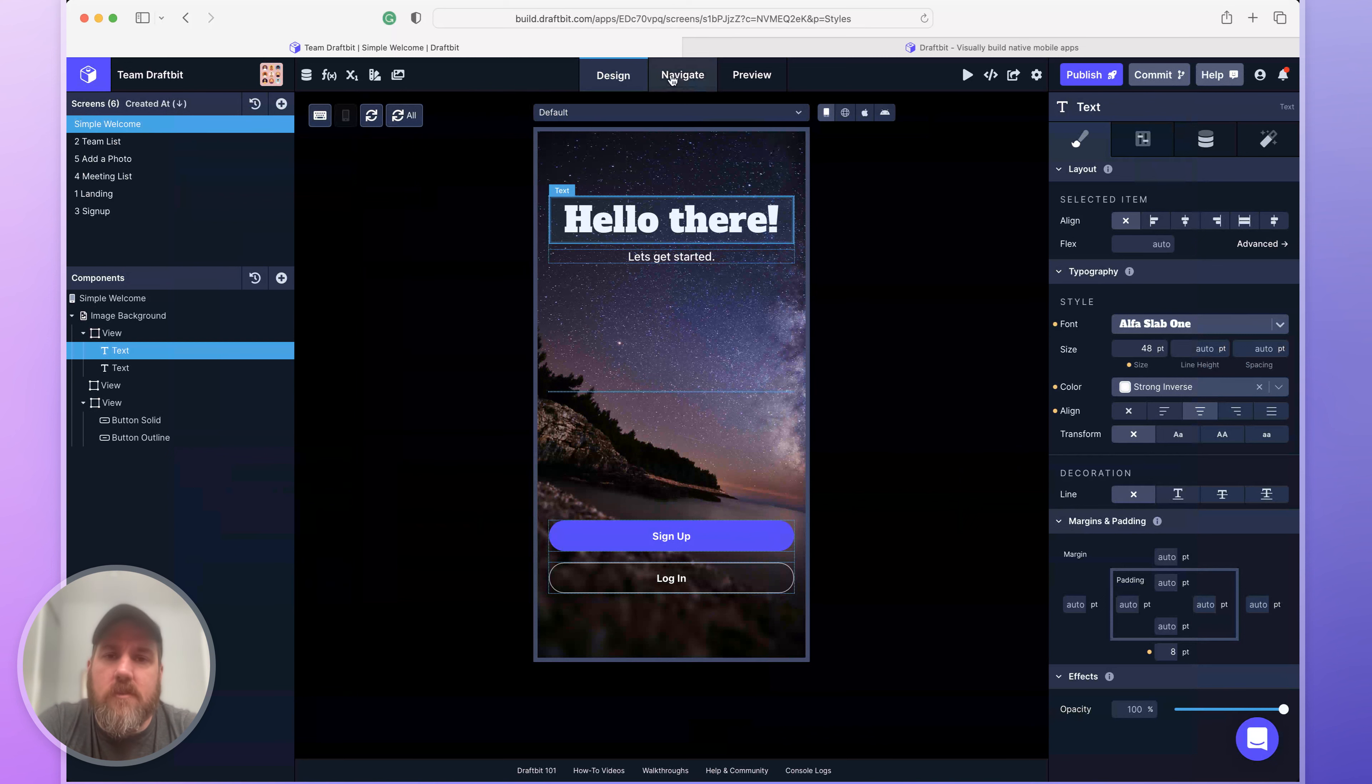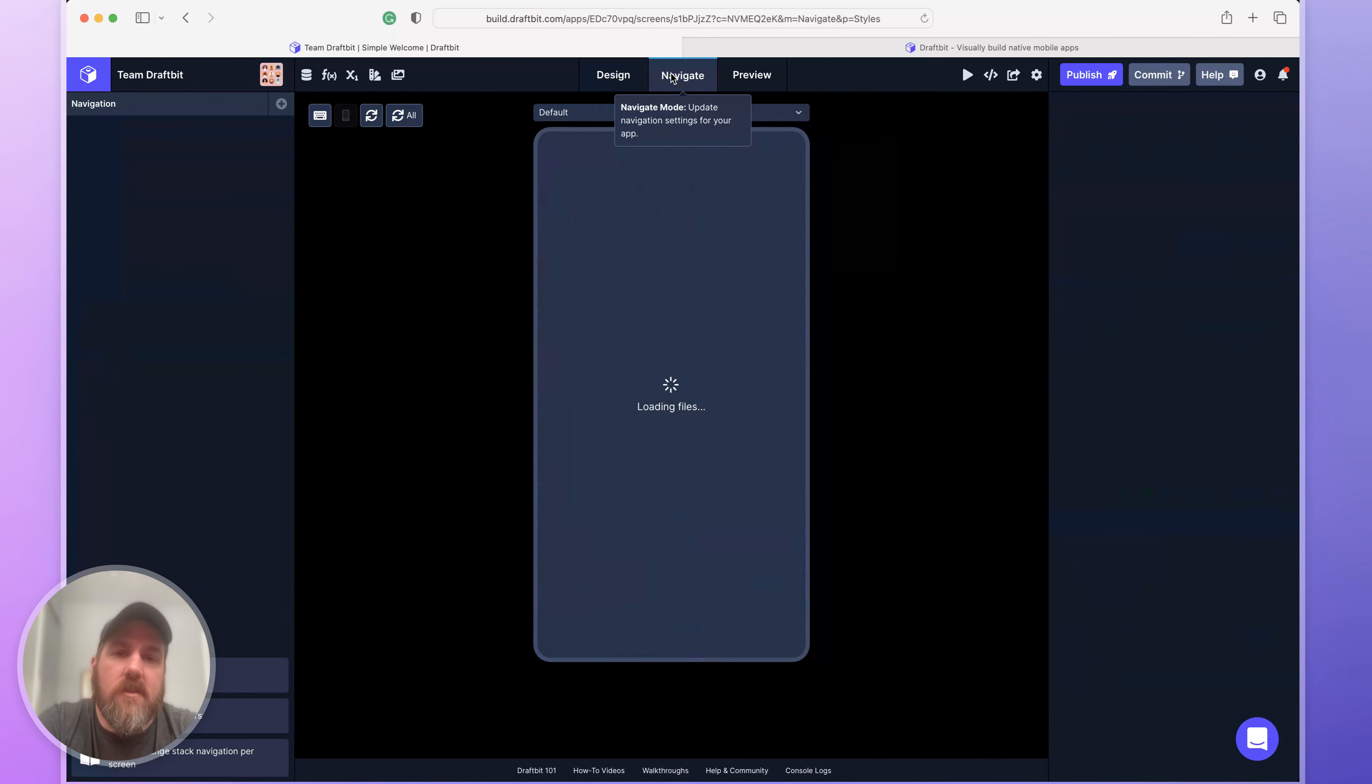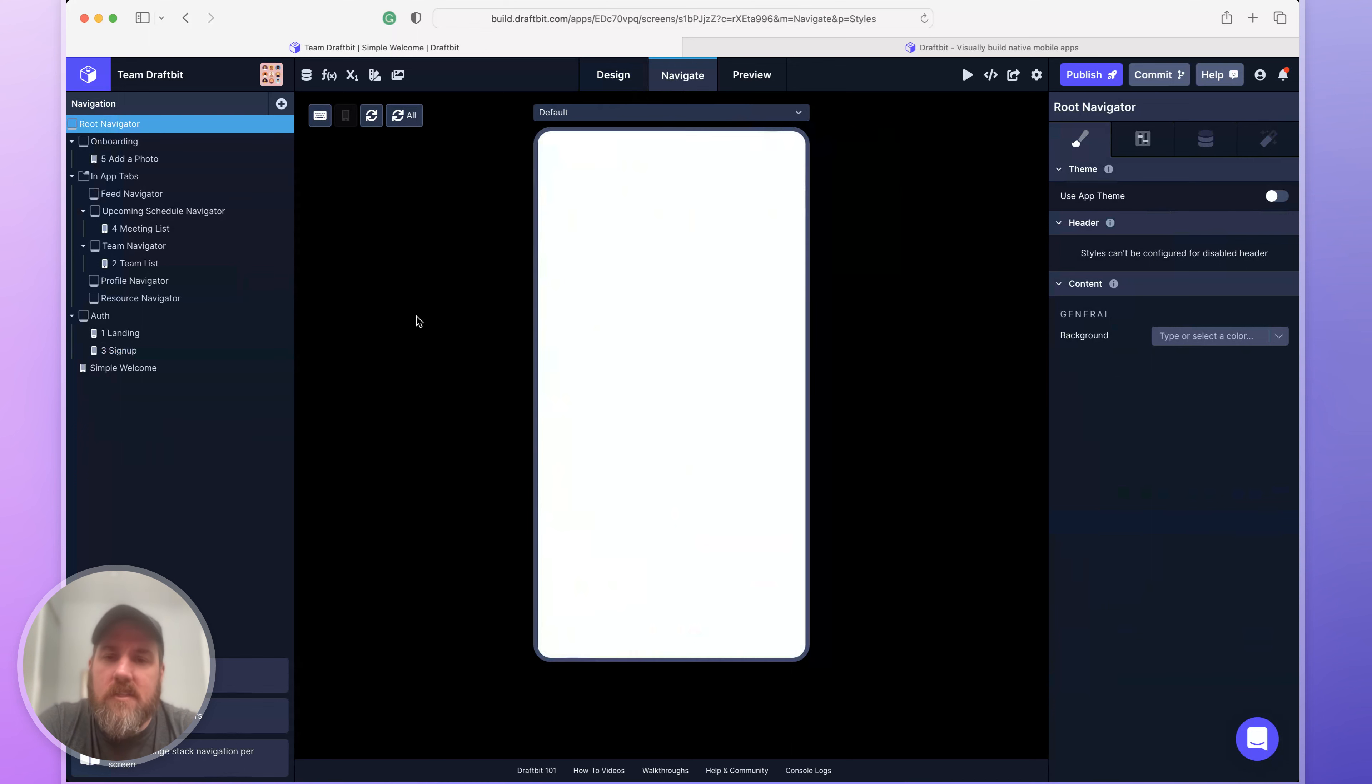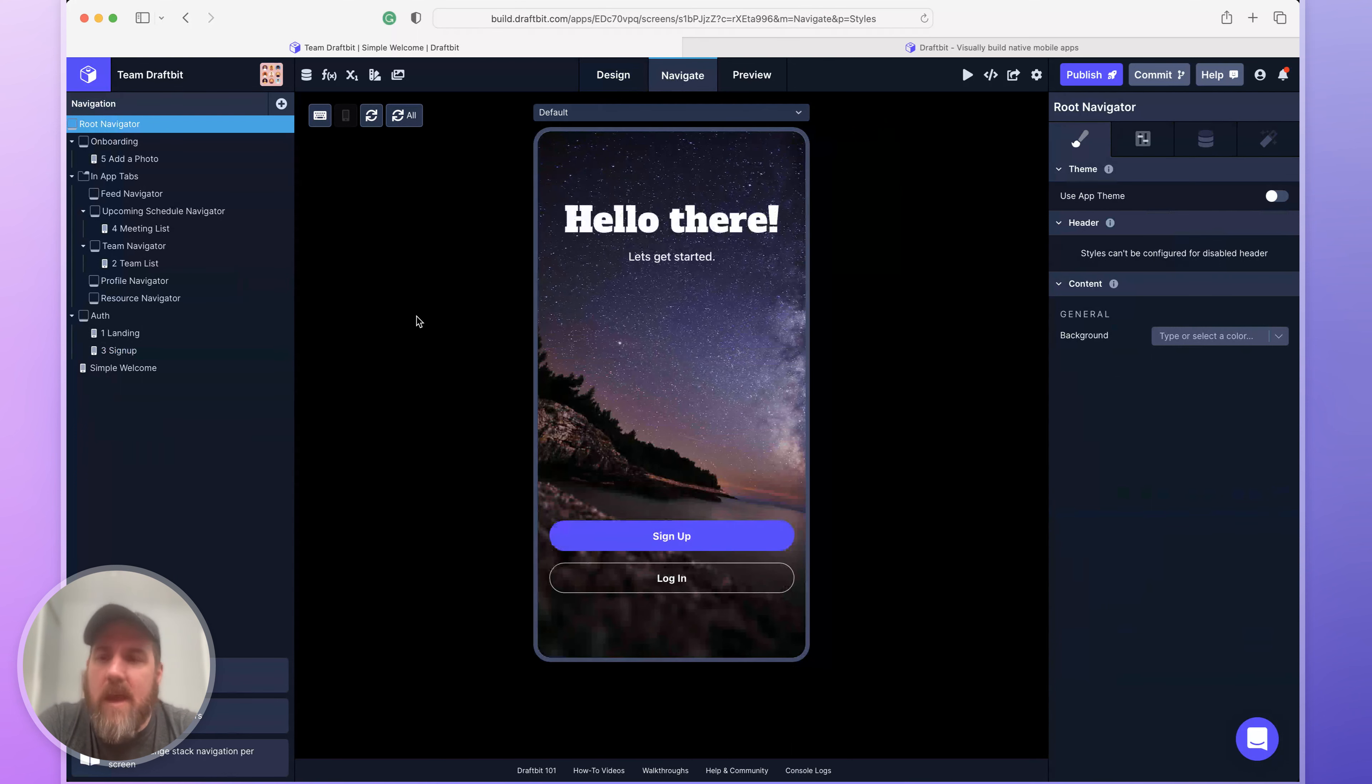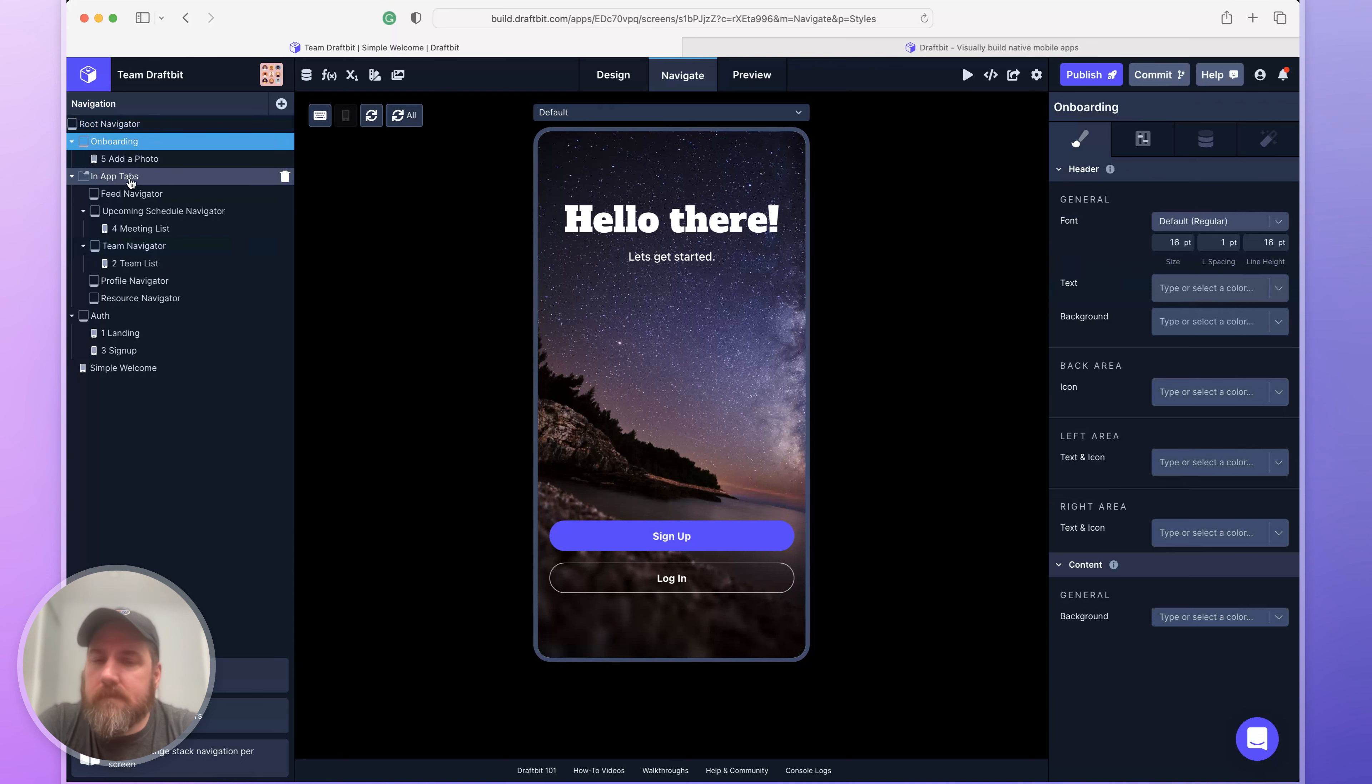Let me show you a few other features. You probably, at some point in your app, you're going to want to add navigation. So you switch to navigate mode. This is where you can add a tab navigator or a stack navigator to your app and configure things as you want.